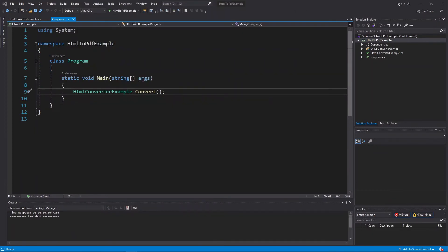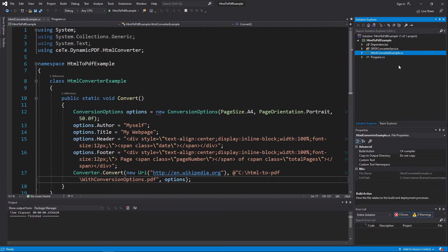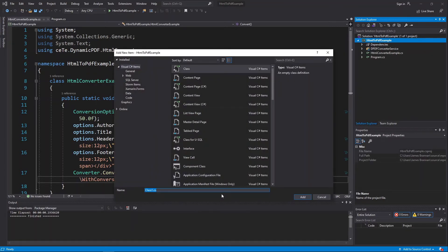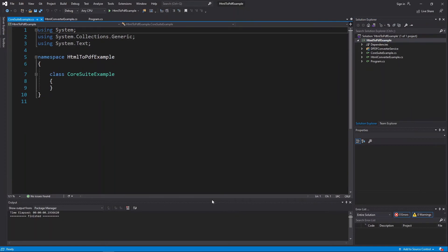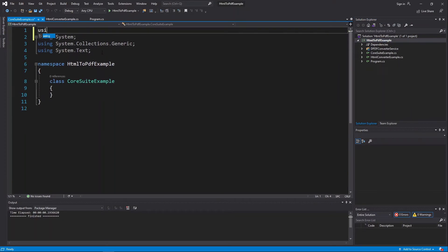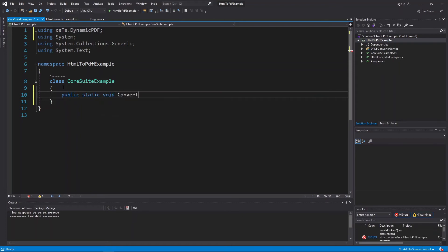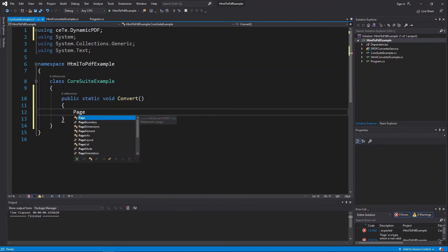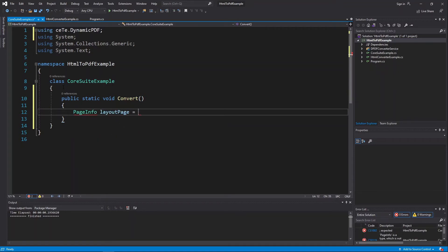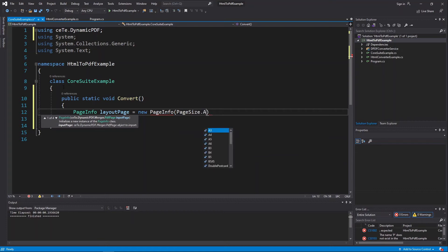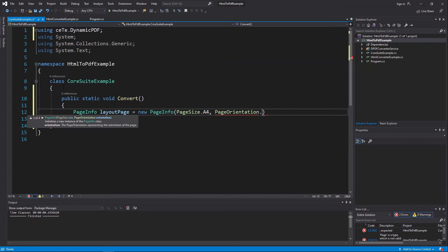For the second example, let's use Dynamic PDF Core Suite to convert HTML to PDF. Create a new class named CoreSuiteExample. Add the using statement for Dynamic PDF: using CETE.DynamicPDF. Create a new static method named Convert: public static void Convert. Add a new PageInfo class instance and in the constructor, specify PageSize.A4 and PageOrientation.Portrait.